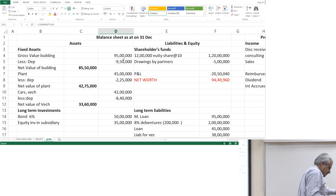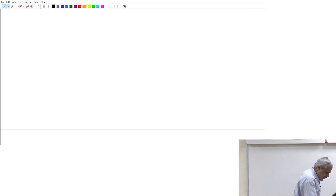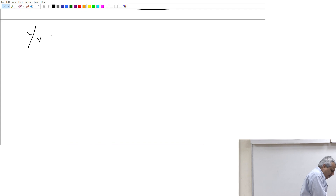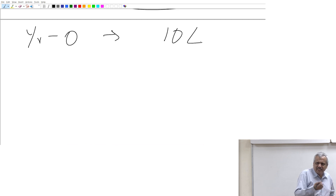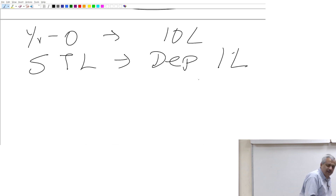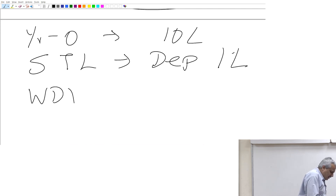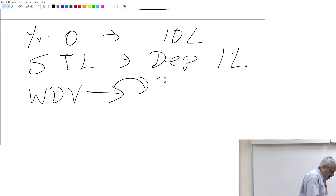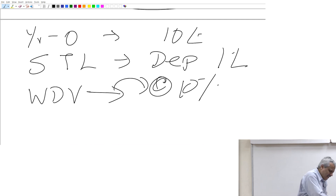Suppose I have an asset. The value of the asset at the time of purchase — that is year 0 — is about 10 lakhs. I use it for 10 years — depreciation for 10 years. In the straight line method I depreciate at the rate of 1 lakh per year, assuming there is no scrap value. In the WDV method — written down value method — there is a subtle difference. I say depreciation at the rate of 10 percent every year. First year: 10 percent of 10 lakhs = 1 lakh.